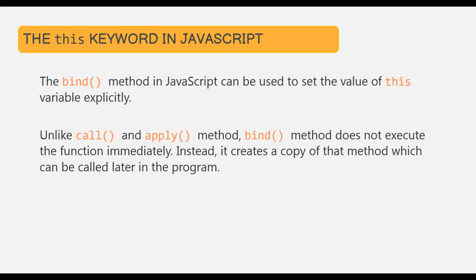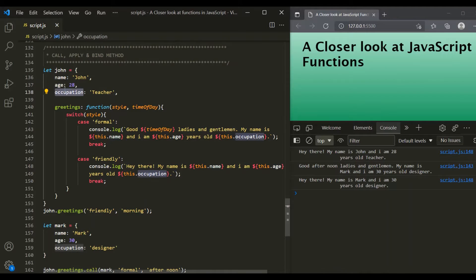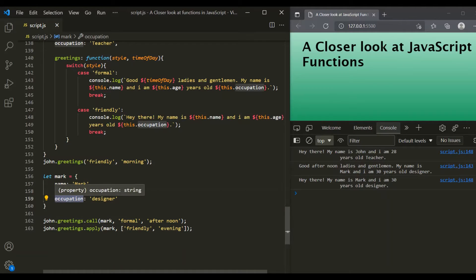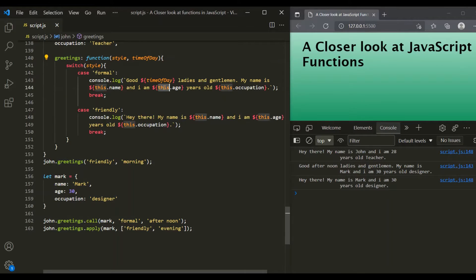Let's understand bind method with an example. Here we are using the same example from our previous lecture. We have this John object with name, age, and occupation properties, and it also has a greetings method that uses the 'this' variable. We also have another object called Mark which has name, age, and occupation properties, but no greetings method. Using call and apply, we are setting the value of 'this' inside greetings to point to the Mark object.